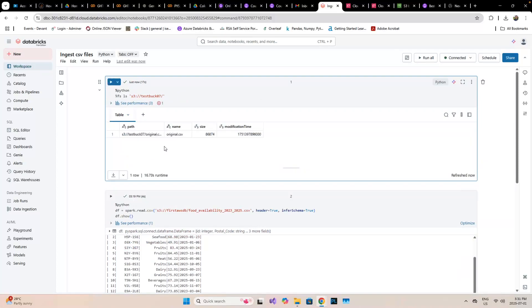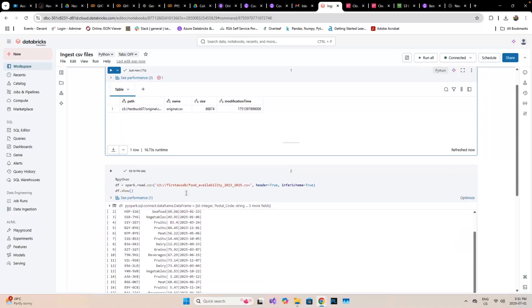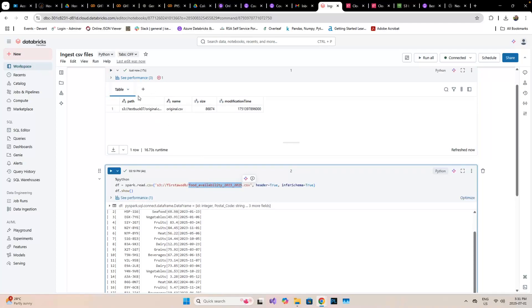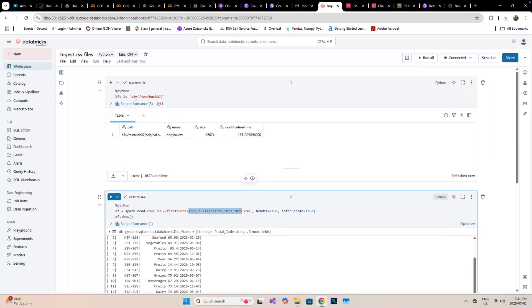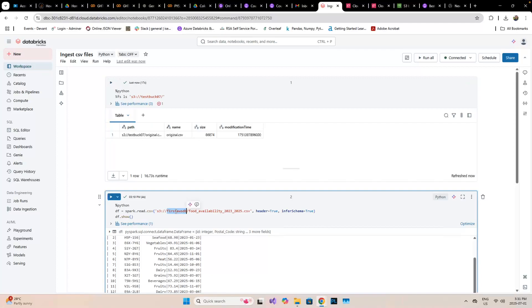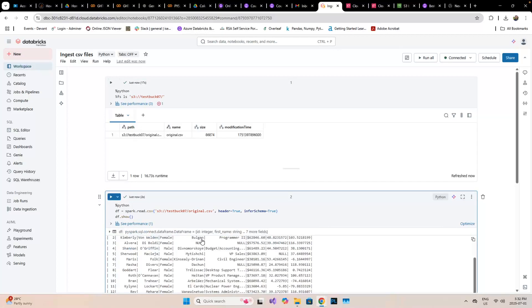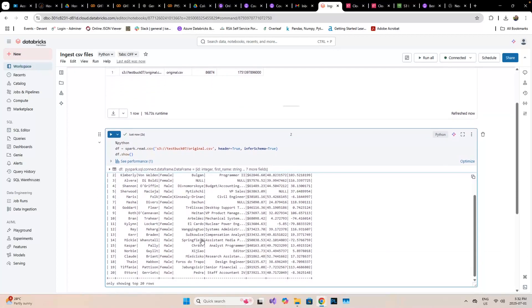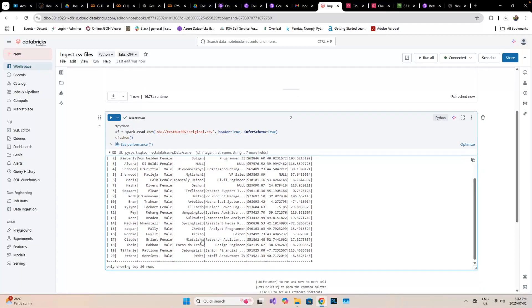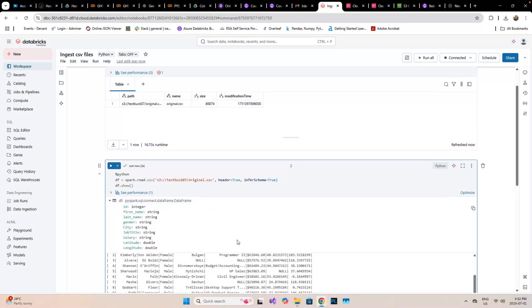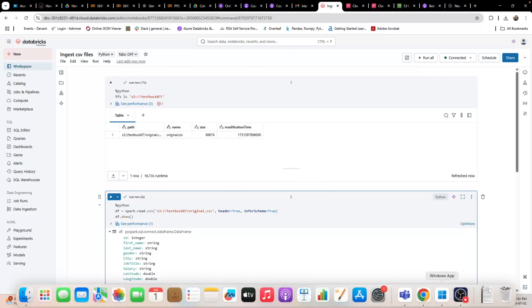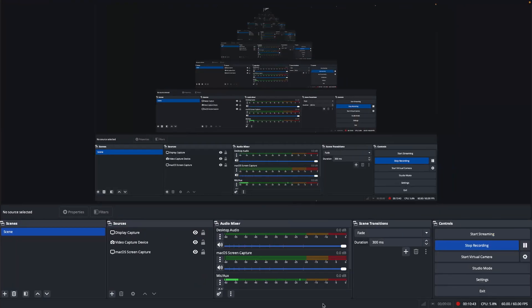This looks fine. I can see the CSV here. This is how you connect your AWS with Databricks within the new Databricks community edition. Thank you so much for watching.